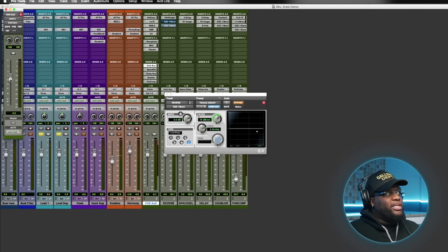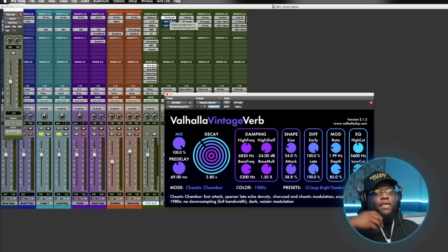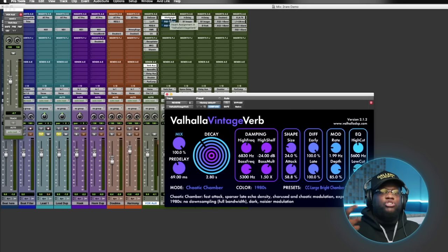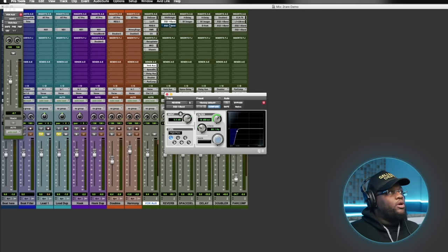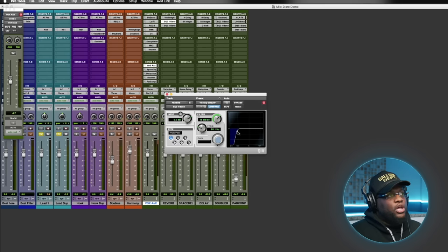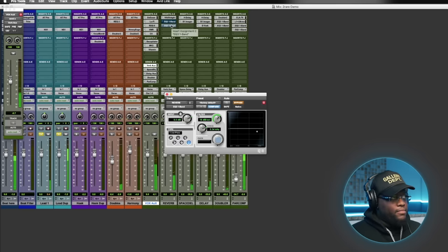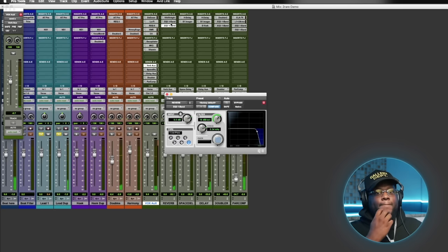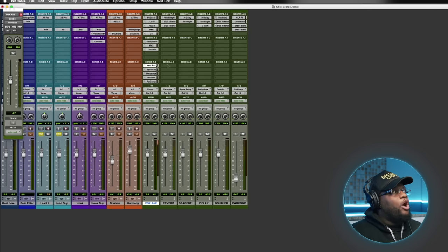Our reverb is the Vaja Vintage Verb using the 'Large Bright Chamber' preset. By bussing, effects on the reverb bus only affect the reverb itself. When we exaggerated the reverb, there was a lot of harsh high end — distracting. So we put an EQ on the reverb bus: a low cut at about 88 Hz and a high cut at about 5 kHz. That makes a huge difference — the reverb sounds much smoother. Then we dial in how much reverb we want on the send.